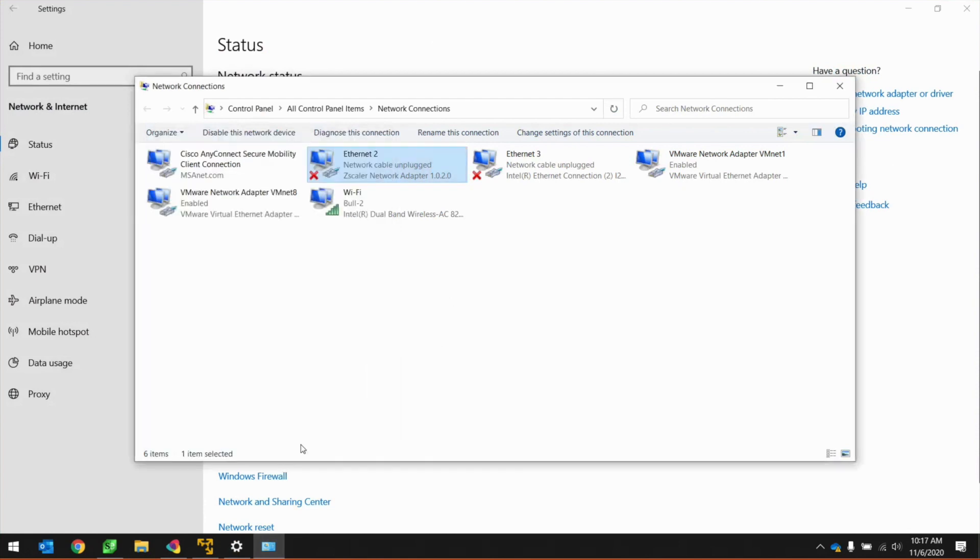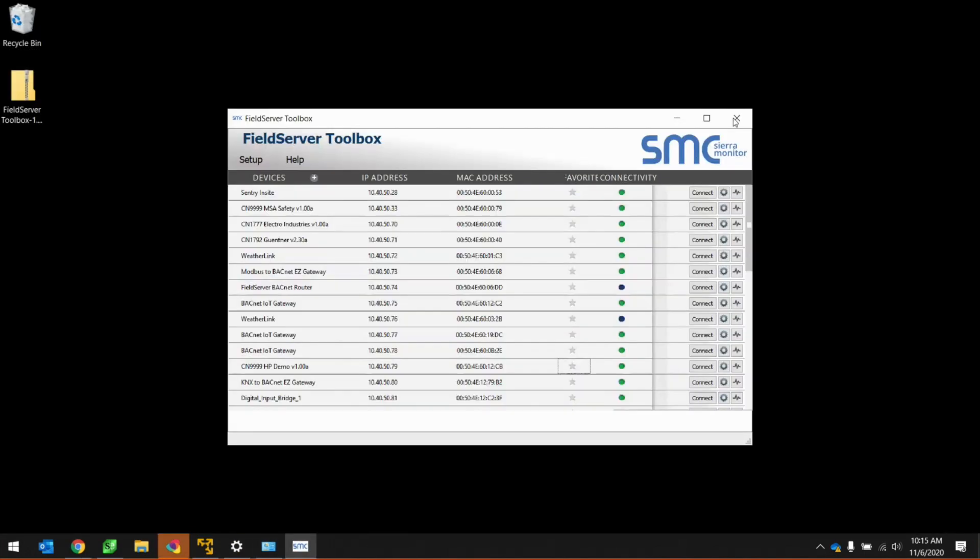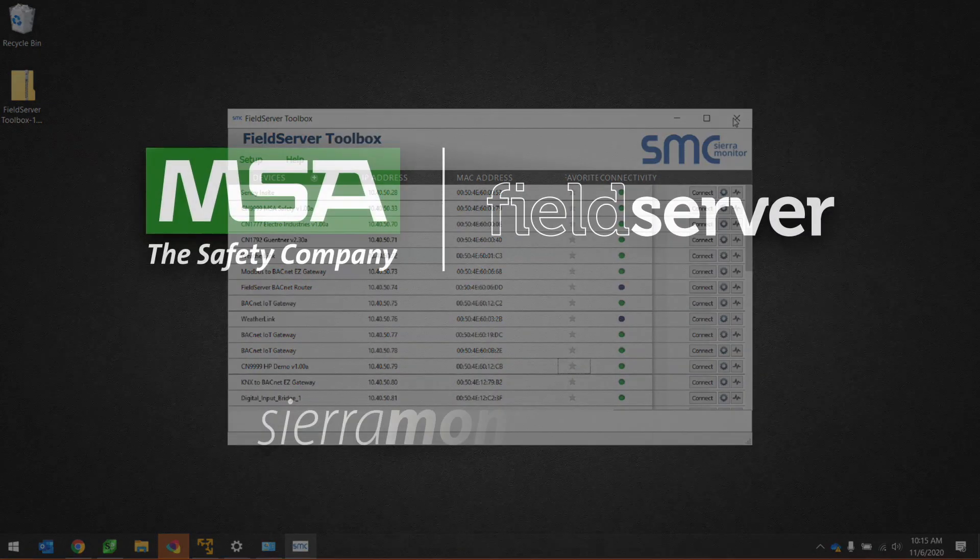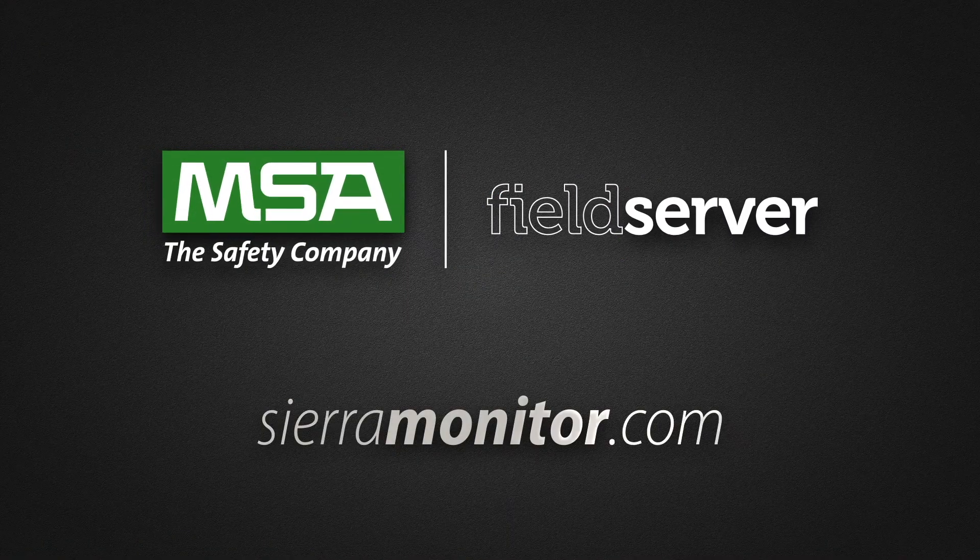Hit Close on the Properties page. Wait 30 seconds for the IP address to take effect, and then run the Field Server Toolbox program. Your ProtoNode should show up in the interface with a green connectivity indicator. You are now able to hit the Connect button to access the GUI. For more information, please visit SierraMonitor.com.